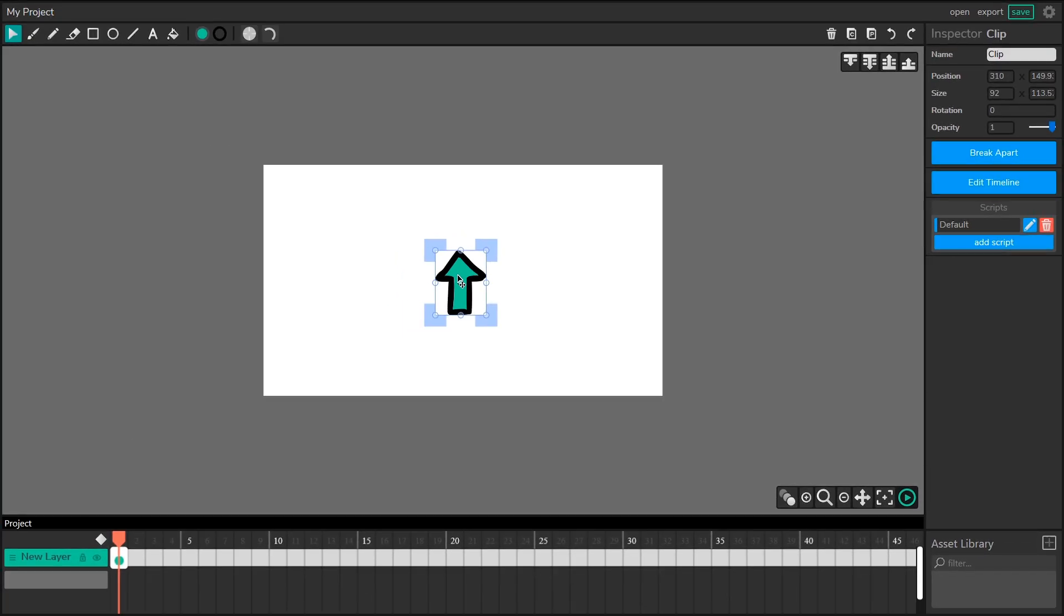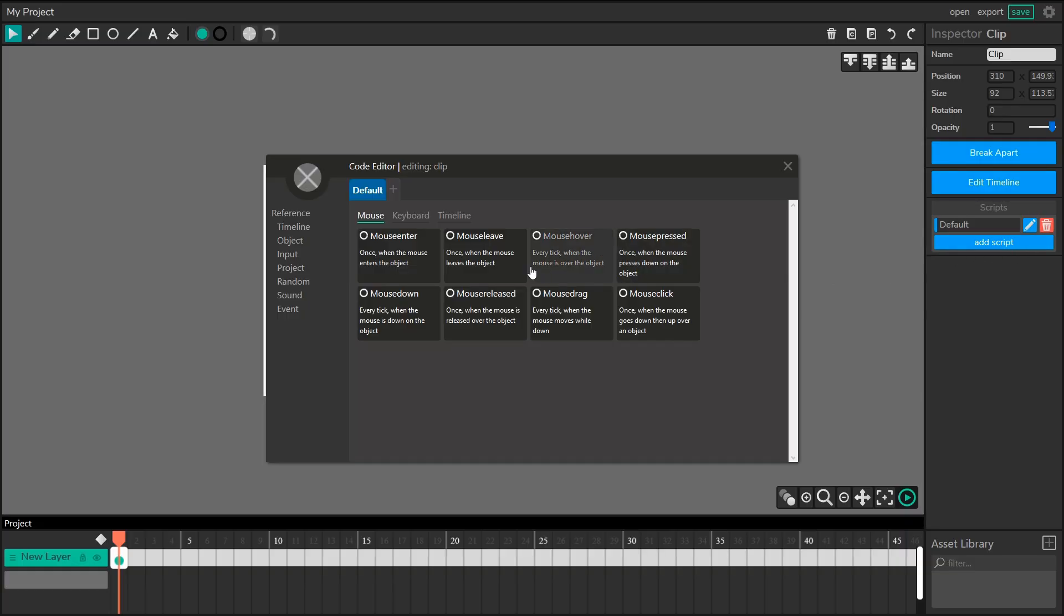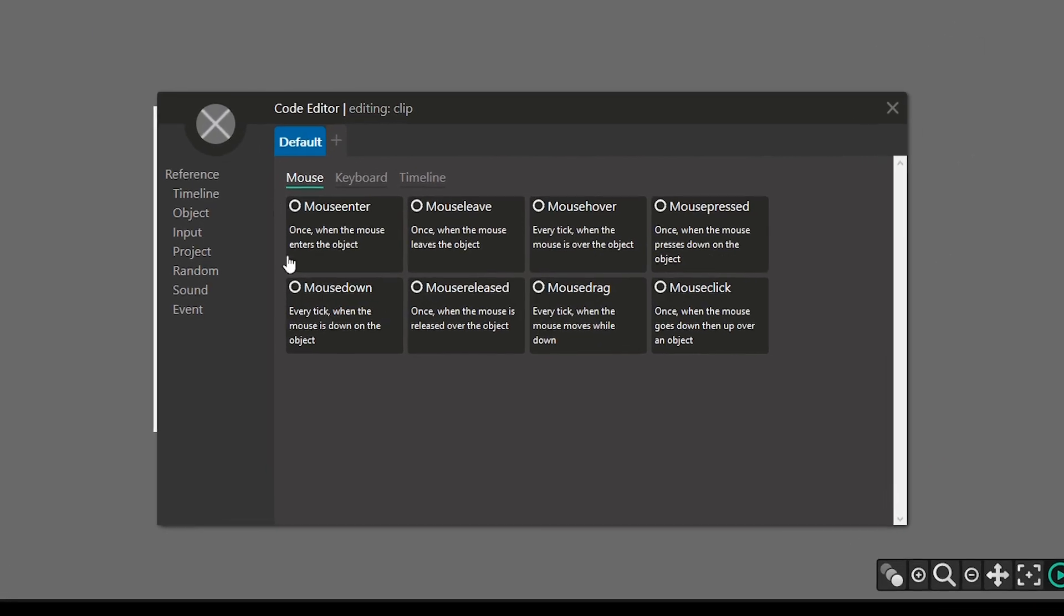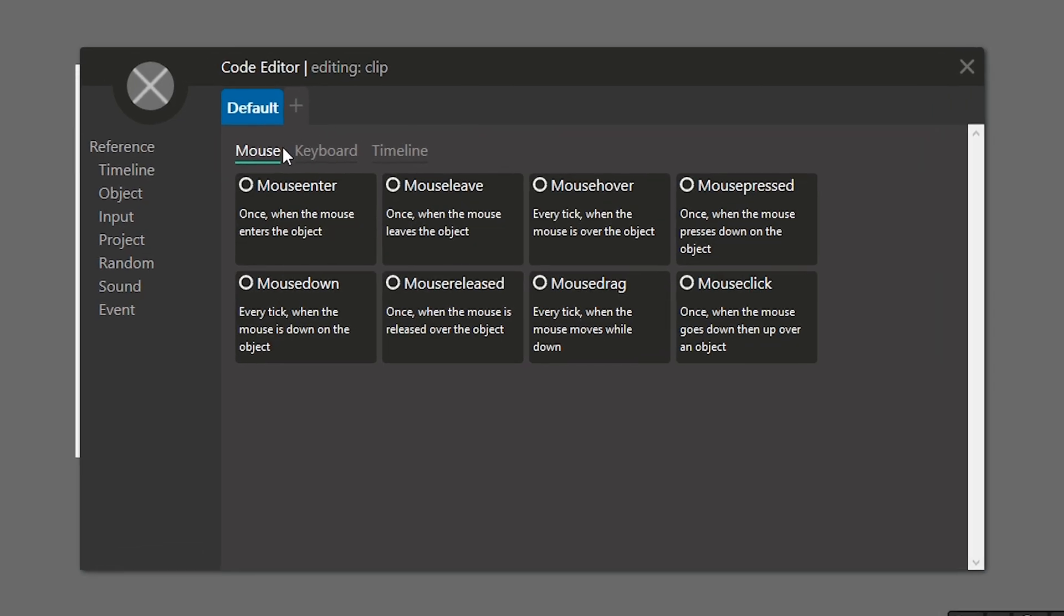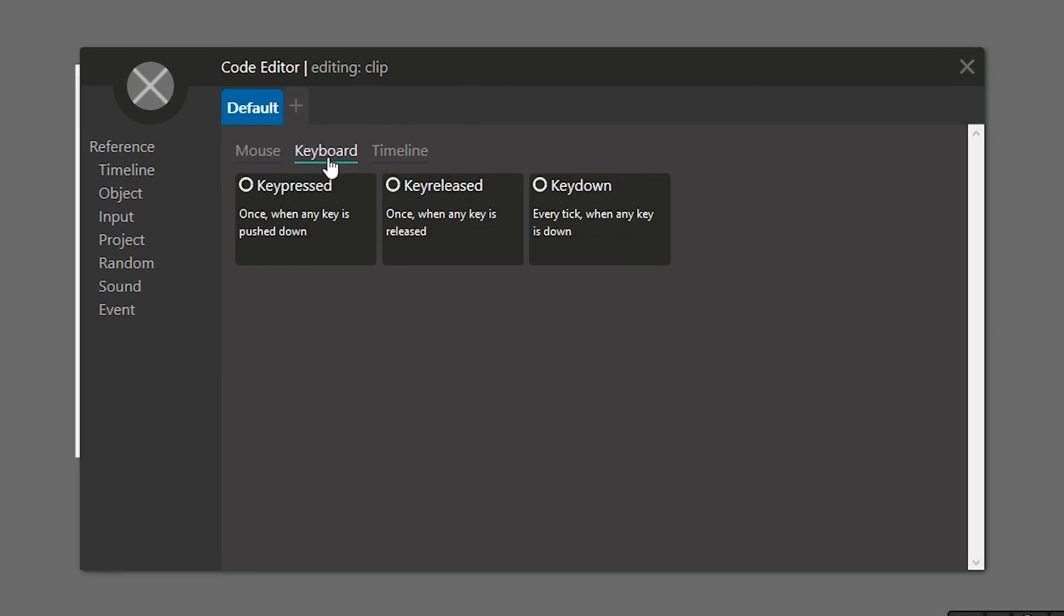Now with our character selected, head over to the inspector, and in the scripts window, you're going to hit add script. When the code editor pops up, we've got three choices for the types of scripts we're going to add. Today we're going to be looking at all of the scripts in the keyboard tab.